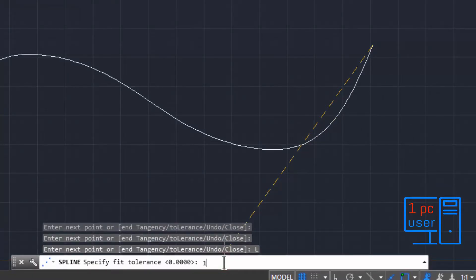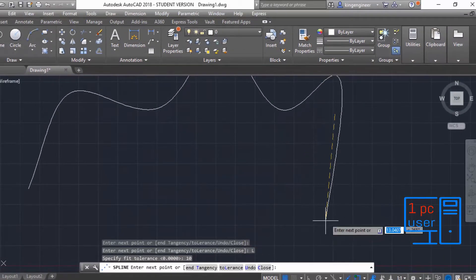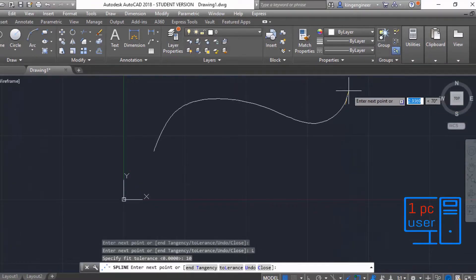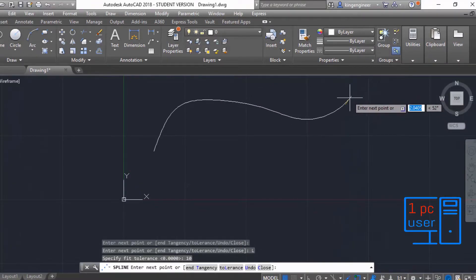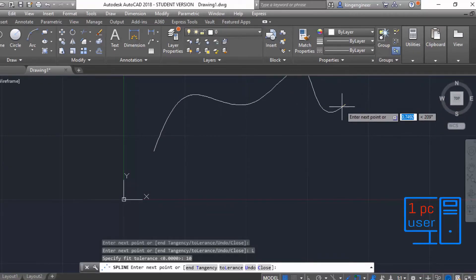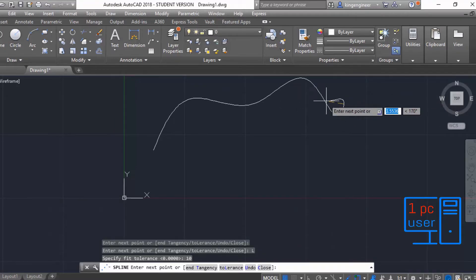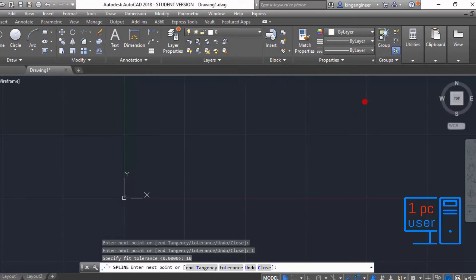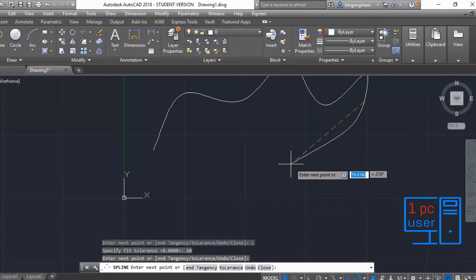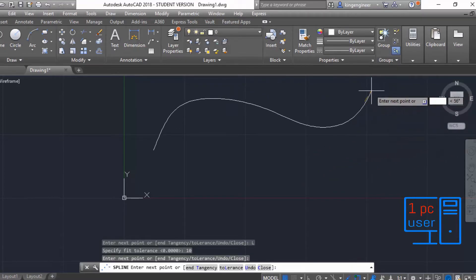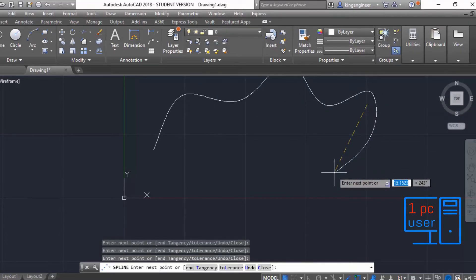If I increase the value of tolerance — right now the value is 0 — let's give it a value of 10. As you can see, the spline no longer passes exactly through the points. This is what happens when we increase the value of tolerance. I normally prefer zero tolerance while drawing splines.